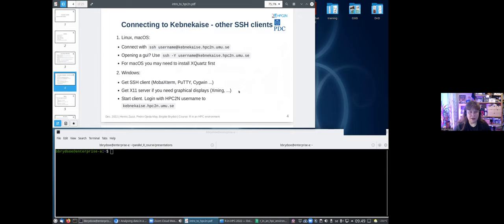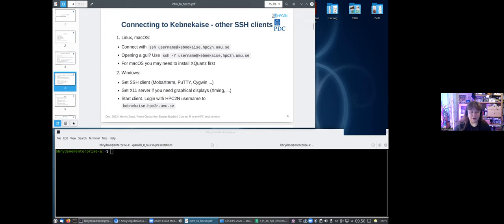If you're using other SSH clients that you already have installed, you use a different login node: Kebnekaise without the minus TL. If you're using a GUI, you need an X11 server. You can use SSH with the capital Y flag, then your username at kebnekaise.hpc2n.umu.se. For Mac OS you may need to install XQuartz. For Windows you would need to install a client and an X11 server — but again, we recommend ThinLinc. Note that ThinLinc uses kebnekaise-tl and regular SSH uses kebnekaise — two different login nodes.